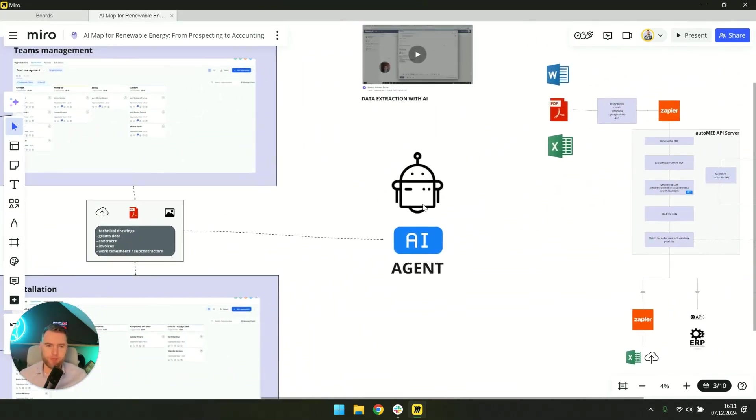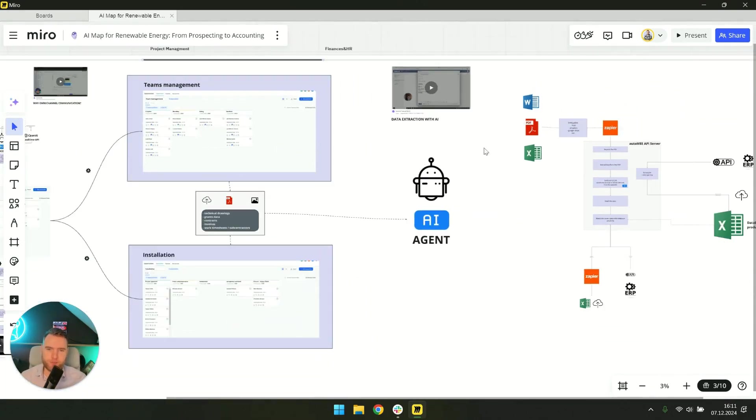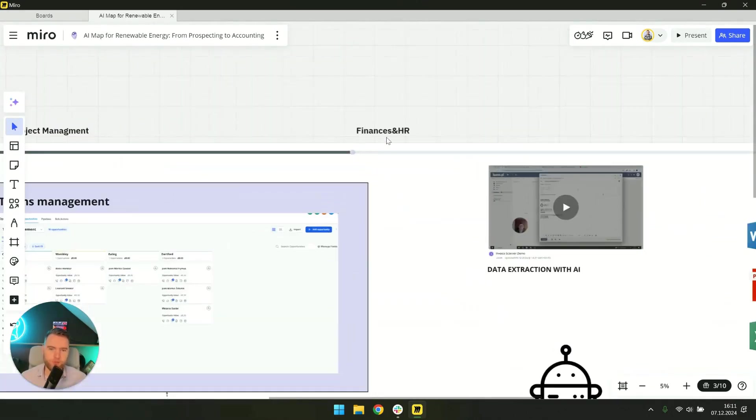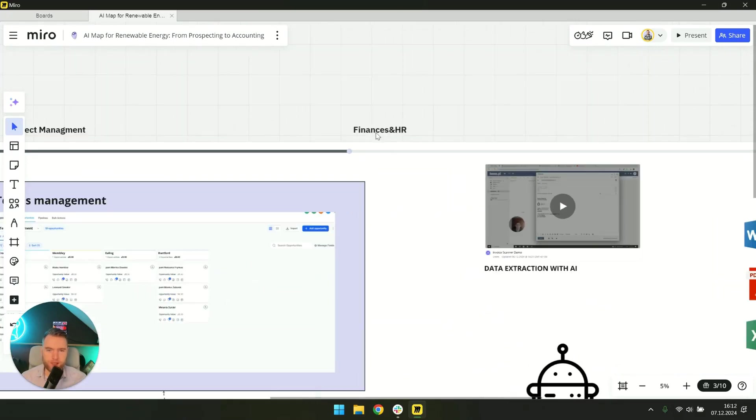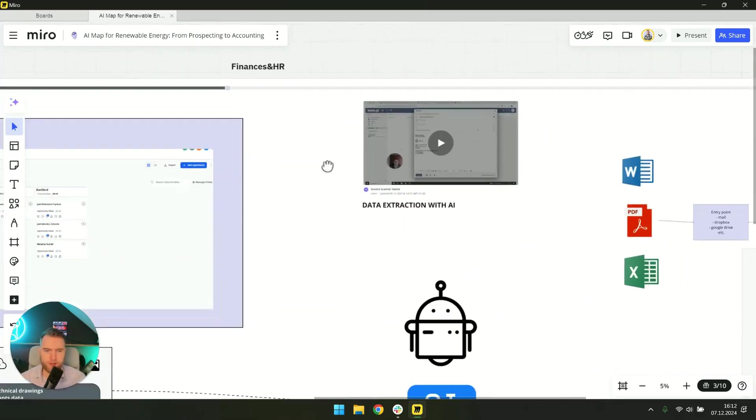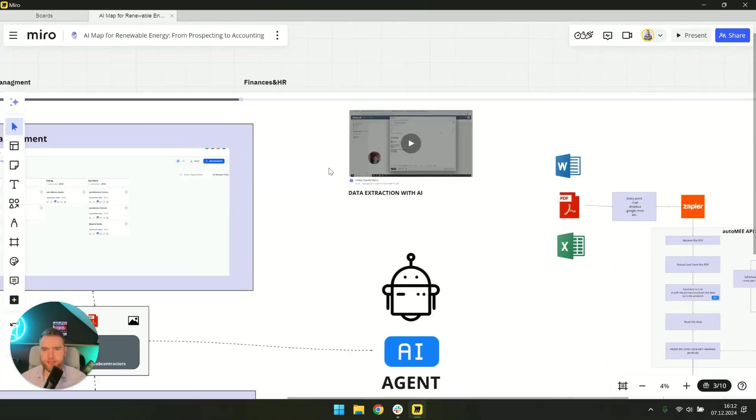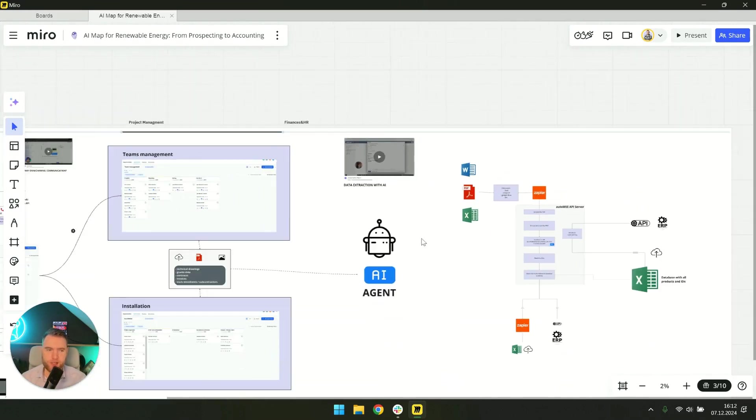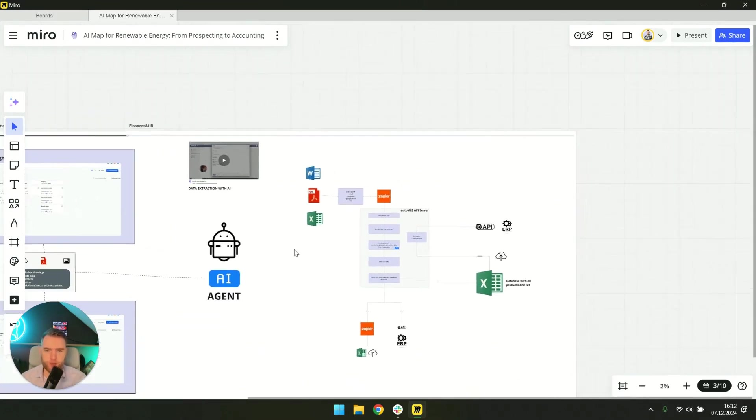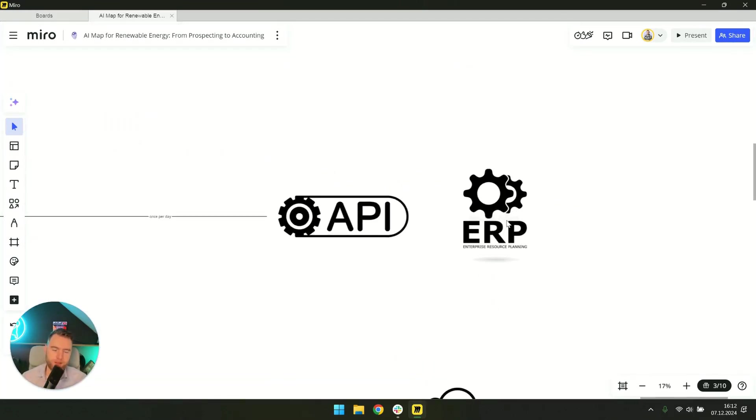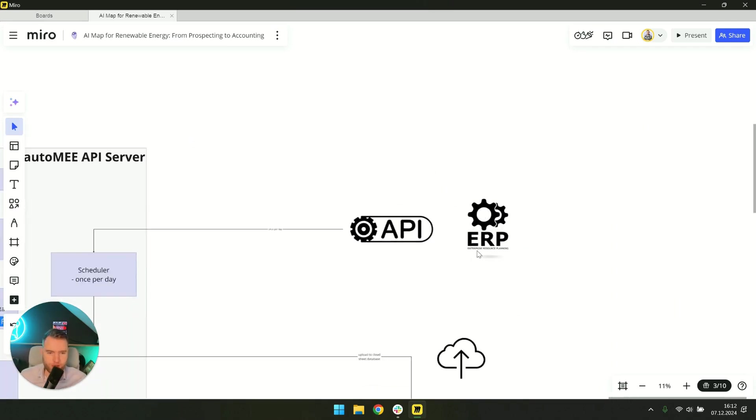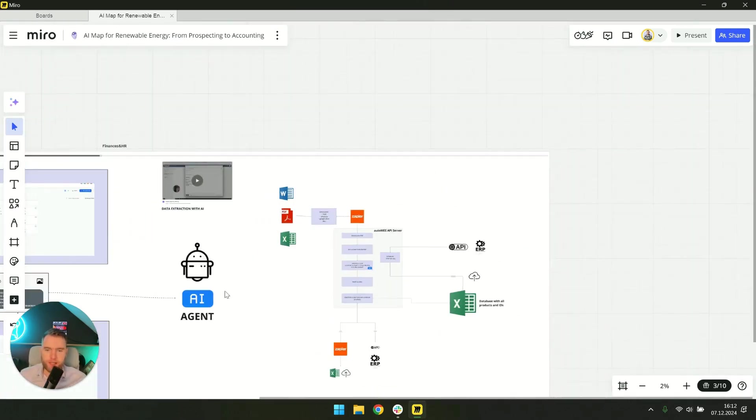In combination with artificial intelligence and AI agents, we'll see a powerful data extraction tool. And of course as you might expect, we will end with finances and HR which will ultimately land in the system known as ERP enterprise resource planning.